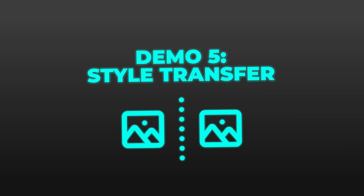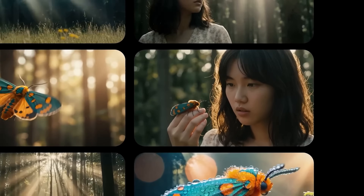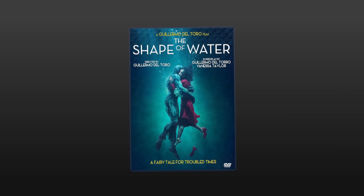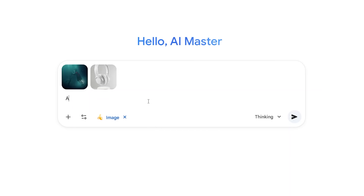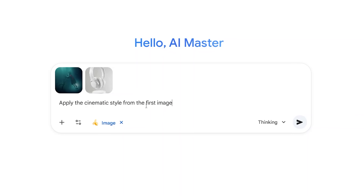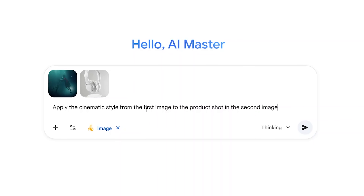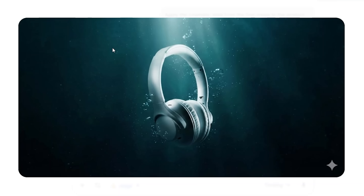Style transfer is another powerful capability — you can take the visual style from one image and apply it to another. I uploaded a reference image: a cinematic film still with moody blue-green color grading, film grain, and dramatic shadows. Then I uploaded a basic product shot of headphones and prompted: apply the cinematic style from the first image to the product shot in the second image. The result is the same headphones, but now with that cinematic color grade, film grain texture, and dramatic lighting treatment — it looks like it's from a high-budget commercial.